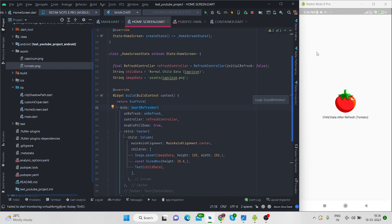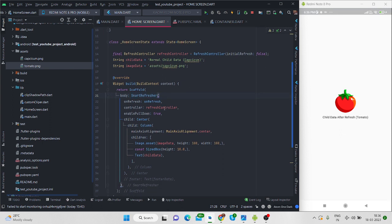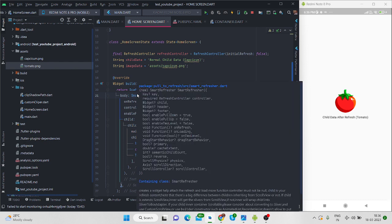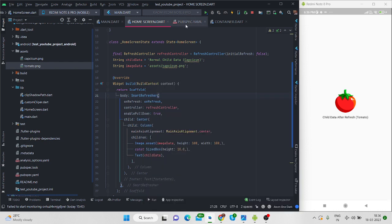So this is the widget that is coming from the package that I have updated in pubspec.yaml. So this is smart refresher.